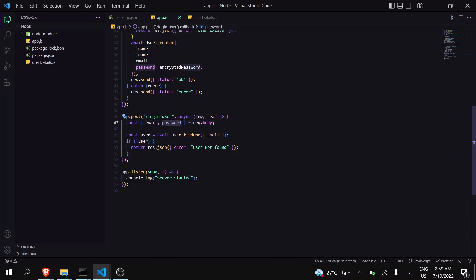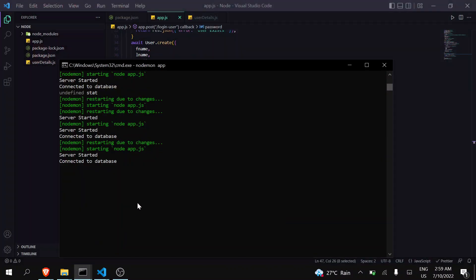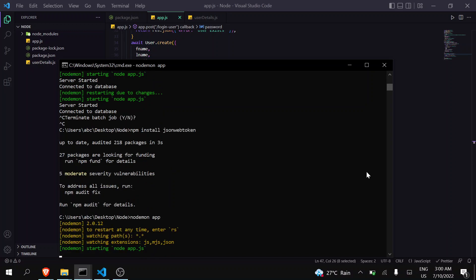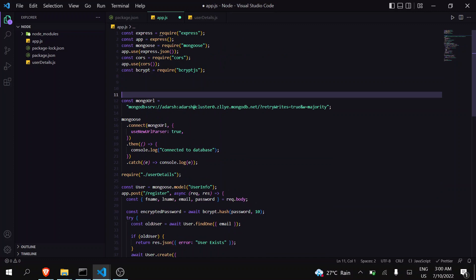Now we will take the password and compare it. But if you remember, we encrypted it, so first we have to decrypt it and then move forward. Also, we are going to use JSON Web Token to generate a token if the user has been successfully logged in, and after that we will be able to get user details through that token. So the first thing is to install JSON Web Token — npm install jsonwebtoken — then restart your server.